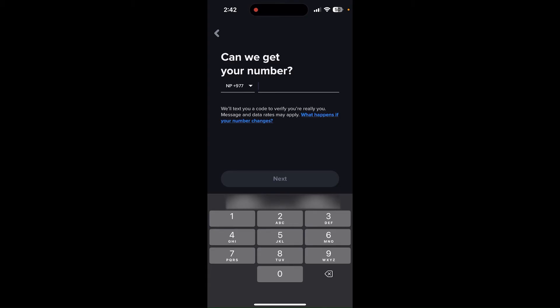And then type in your new phone number. After that, click on next.